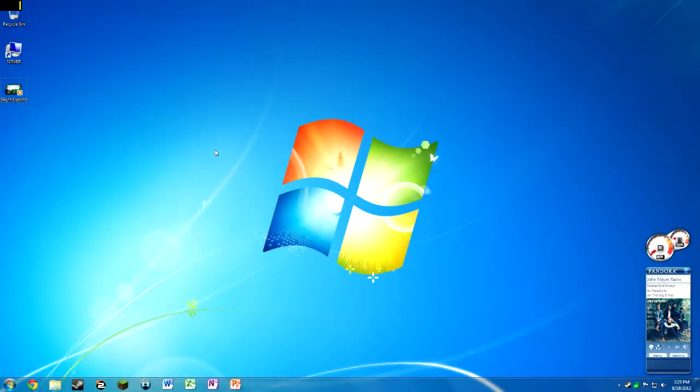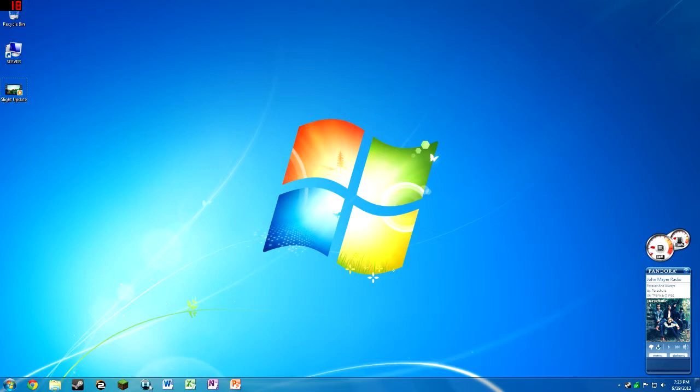What is up dudes, RadeonDude here with a very quick simple tutorial on how to time-lapse your videos.